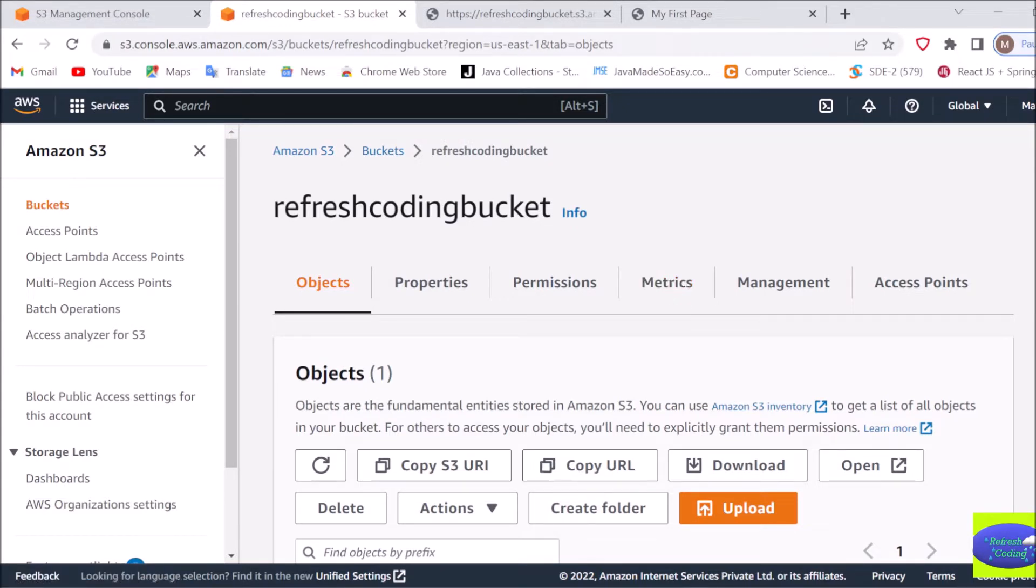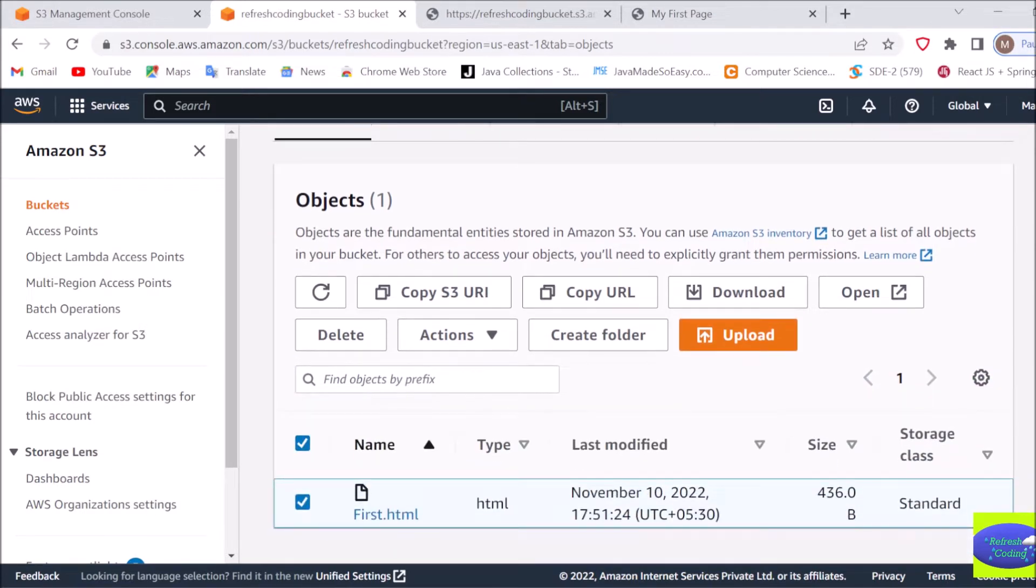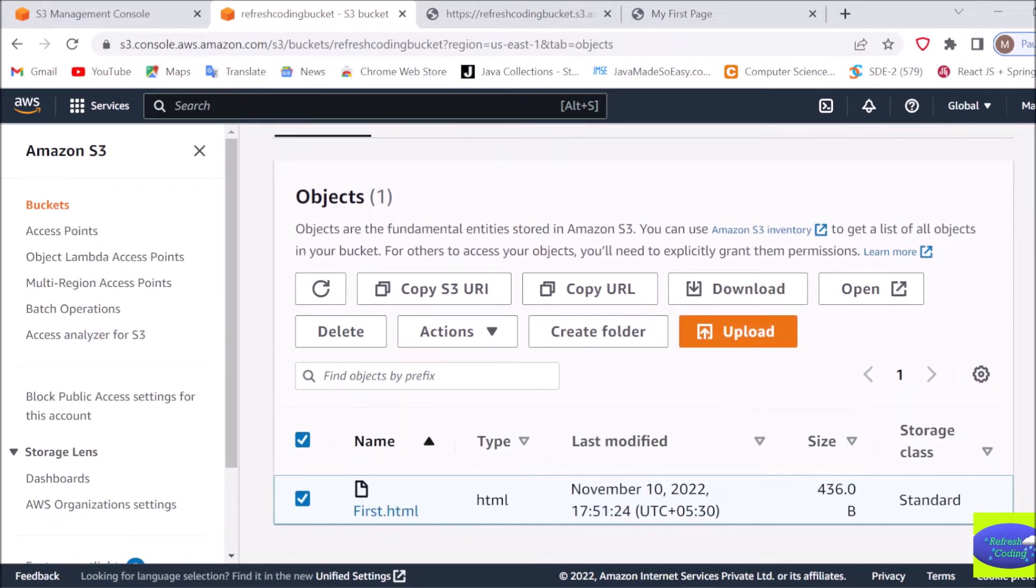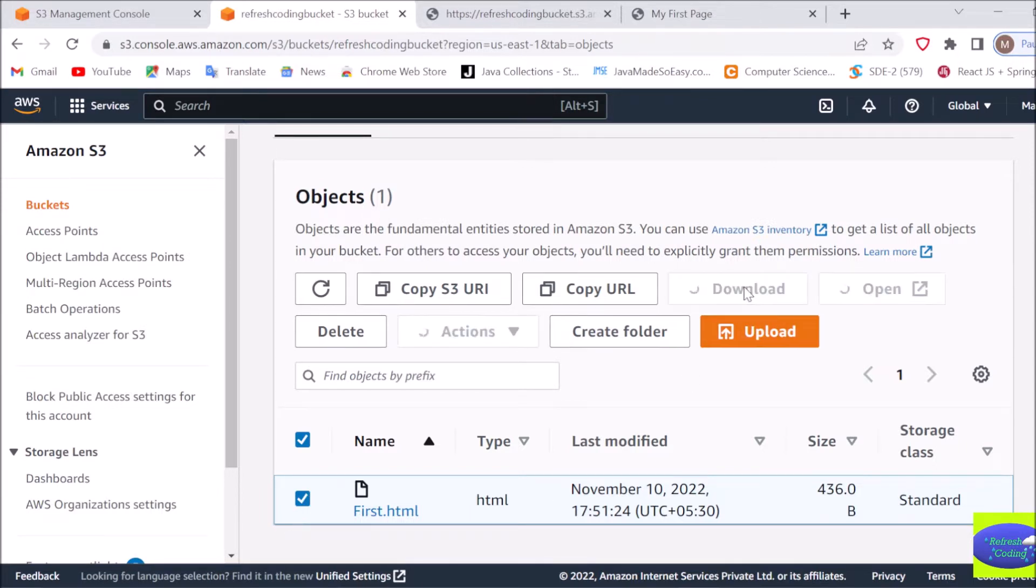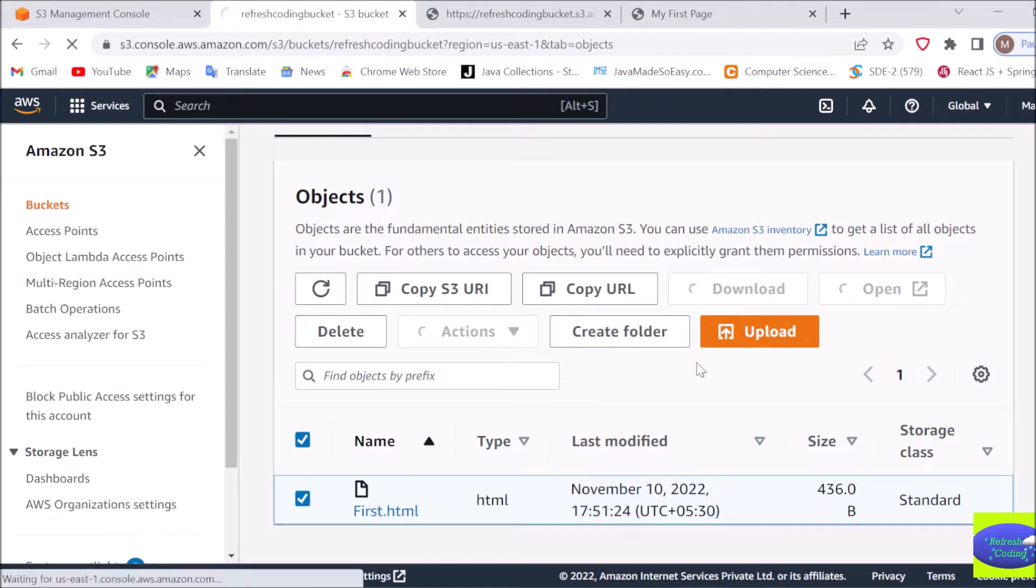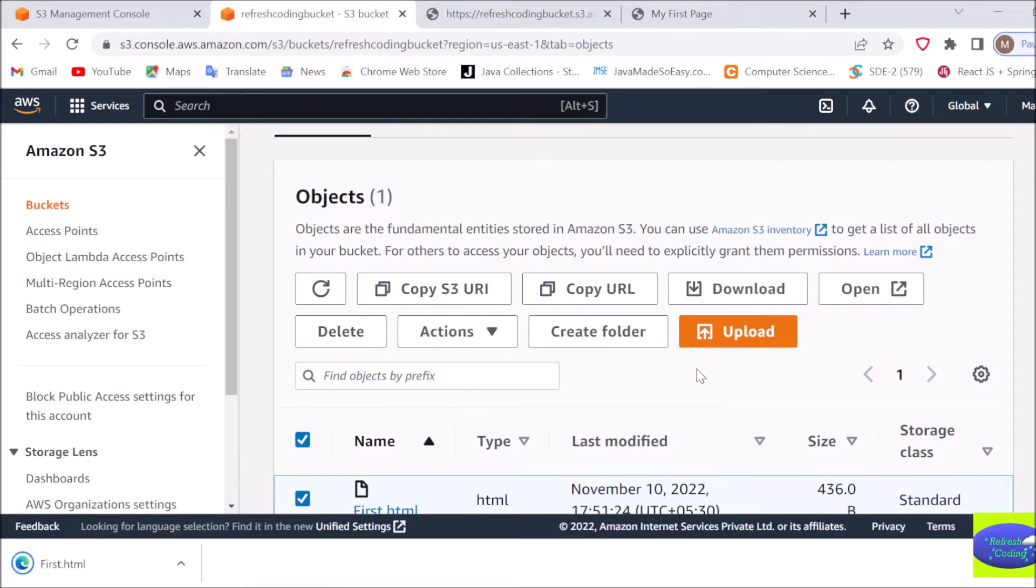Once your work is done, you can download that object. If your colleague or team member has uploaded some file in the bucket and you want to download it, just click on this object and you can download. Then this object will be downloaded to your system.